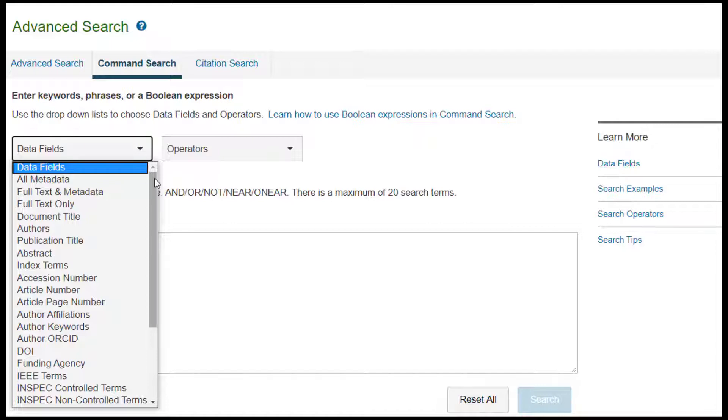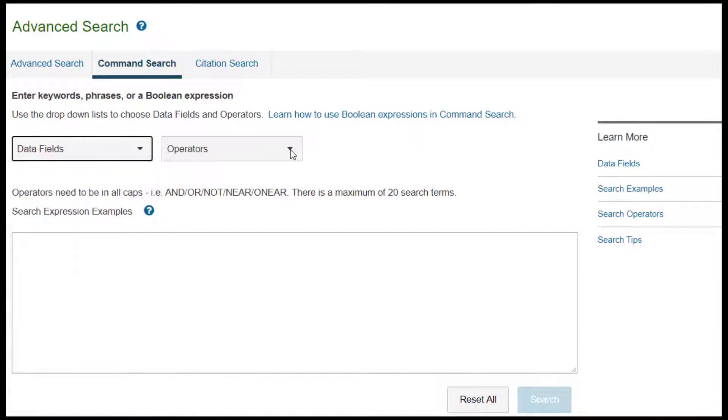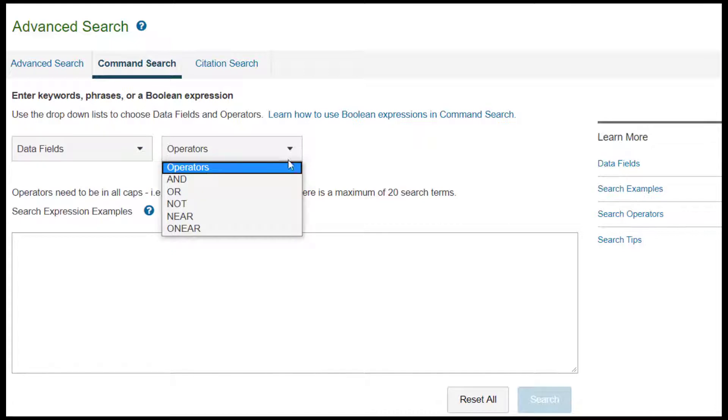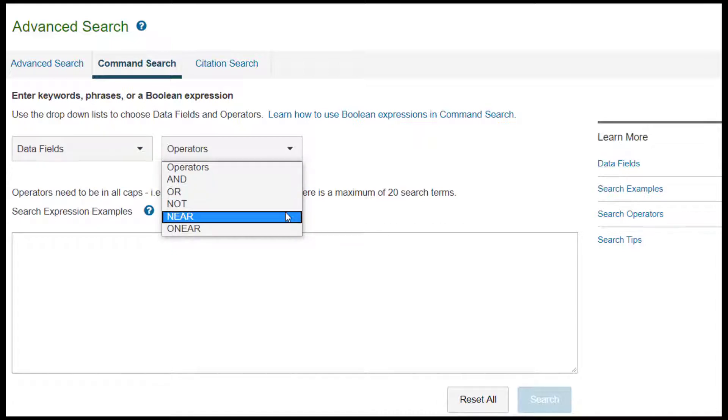Metadata includes article title, author names, publication title, index terms, abstract, and other data fields. You can use the drop-down menus to help enter operators into the text box, or you can type them directly into the box.